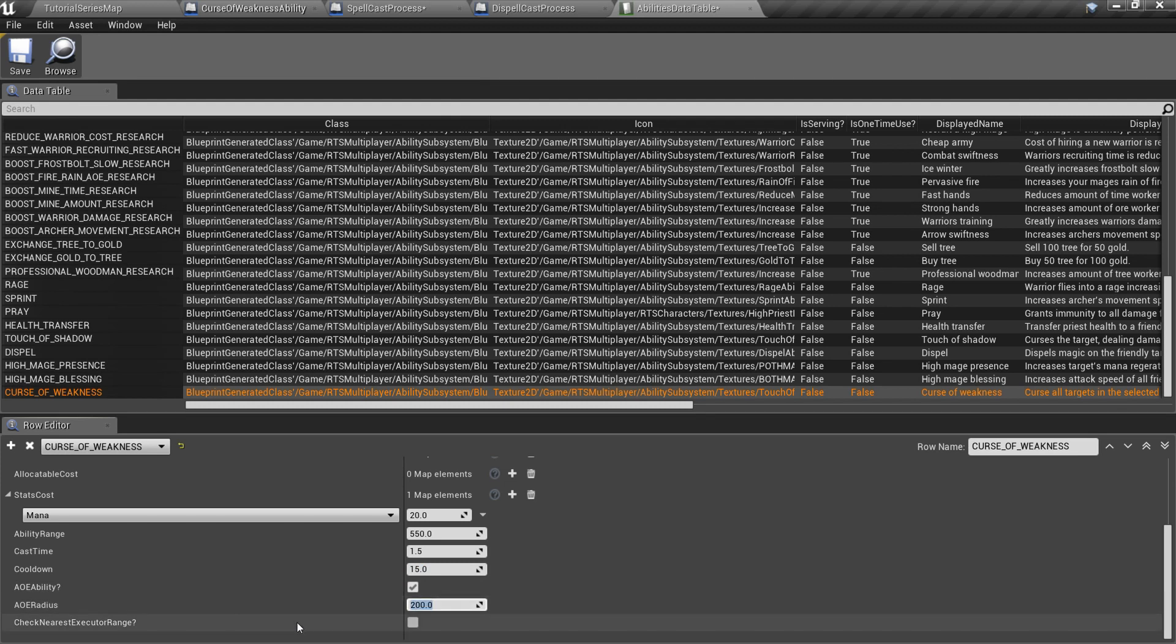Here is check nearest executor in range setting. That basically means, should the system check range of every caster in the current selection, or only the nearest one? Keep it unchecked for every combat ability.